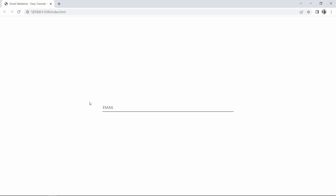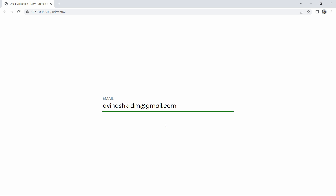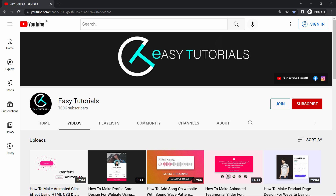Welcome back to another video of Easy Tutorials. Today we will learn to make an email input field with email validation. In this input field you can see a text called 'email' which moves up when we start typing. There is an error message which moves down when we enter any invalid email. If the entered email is invalid, you can see the error message and the border color of the input field is red. Once we enter the correct email, the border color becomes green.